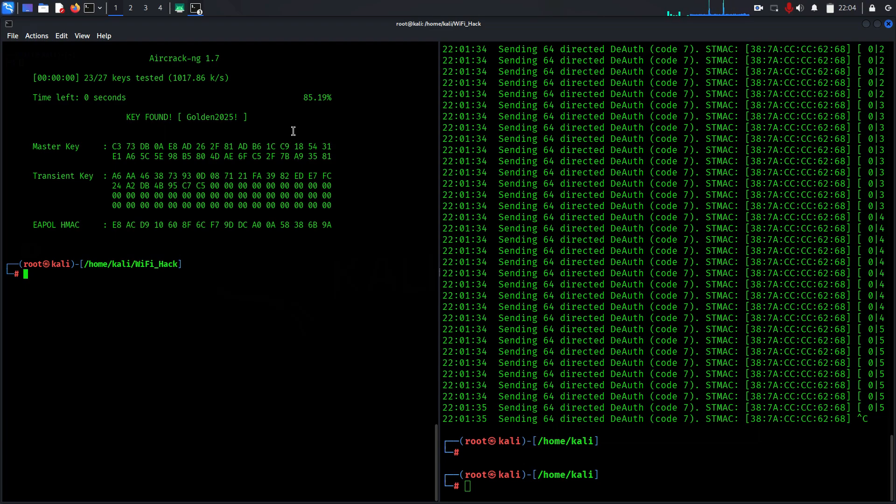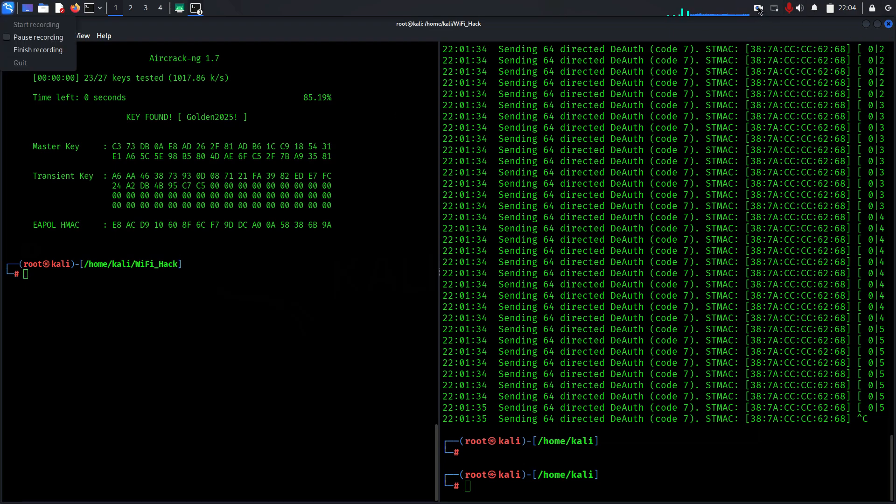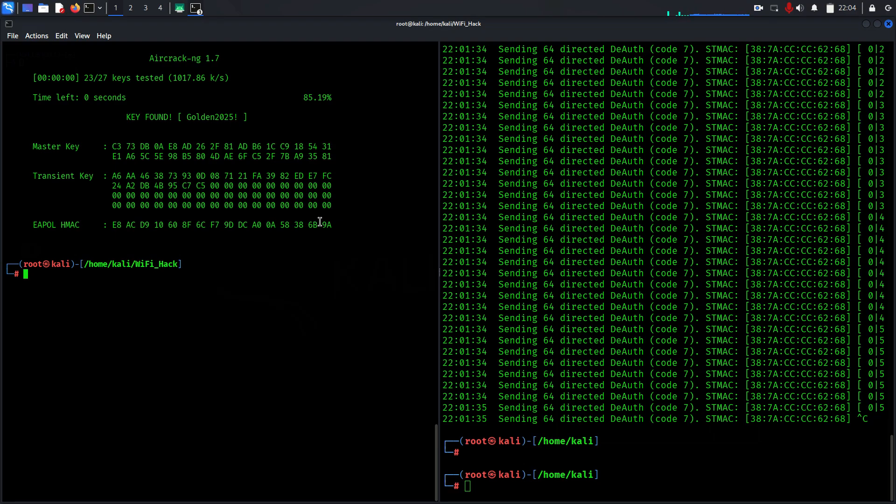This command attempts to crack the captured handshake using the wordlist we targeted. If the password is weak and exists in the list, it will display the network key. Otherwise it may not succeed, which highlights the importance of using strong complex passwords. Remember, this demonstration is purely for educational purposes to help you understand how attackers might exploit weaknesses. Always secure networks with strong passwords.